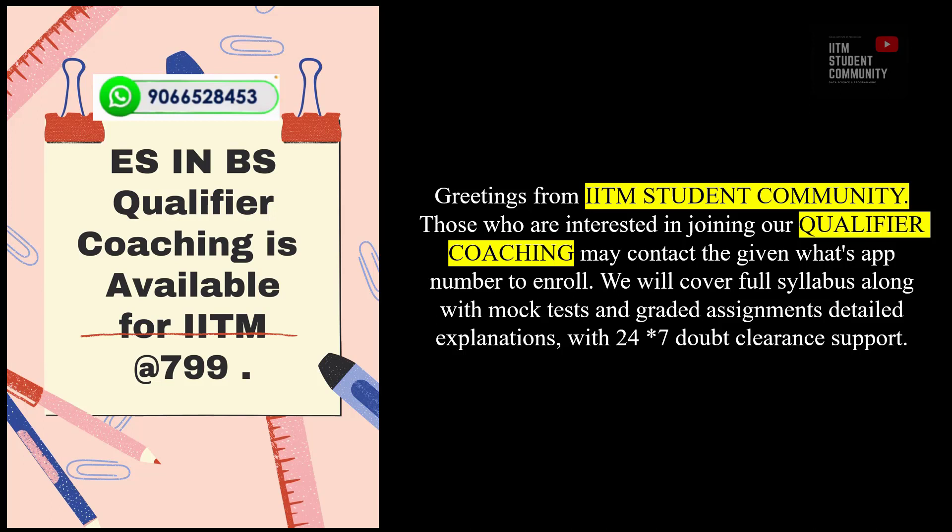Greetings from IITM Student Community. Those who are interested in joining our Qualifier Coaching may contact the given WhatsApp number to enroll. We will cover full syllabus along with mock tests and graded assignment detailed explanations with 24-7 doubt clearing support.